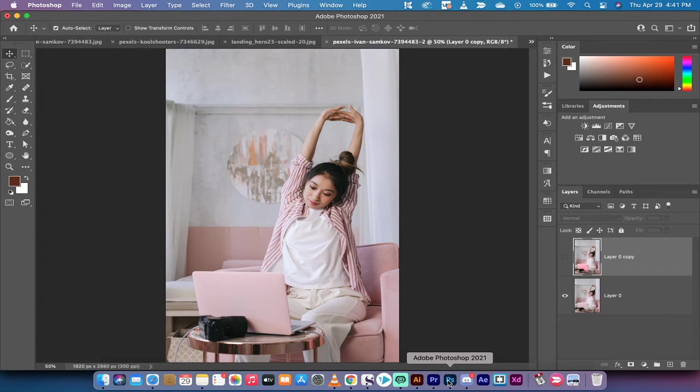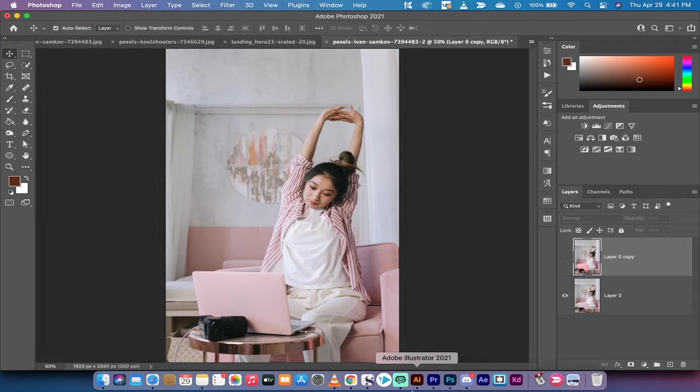Hello everybody, welcome back to another Adobe Photoshop CC 2021 tutorial. In this one I'm going to show you how to darken or lighten a section or part of an image.